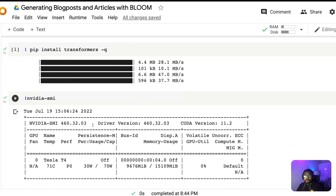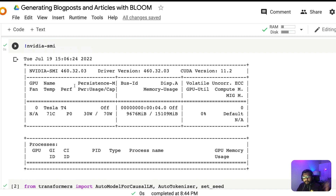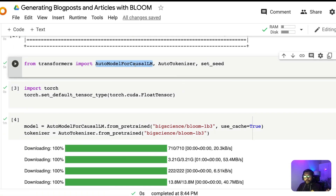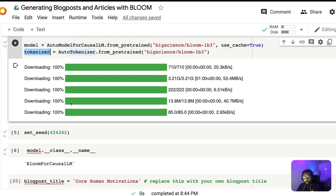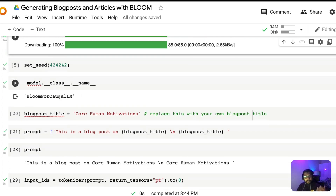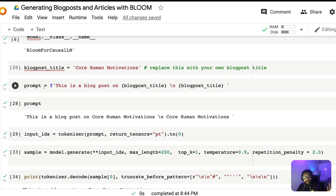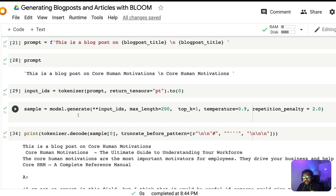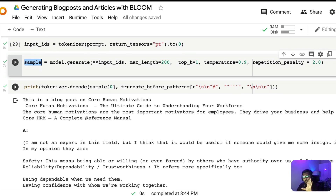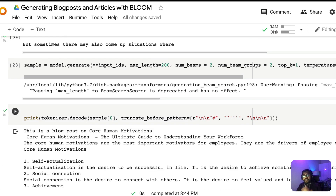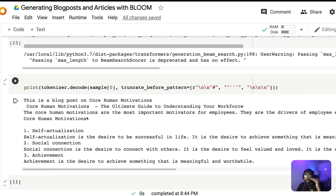To quickly summarize: we installed the transformers library, checked our machine, loaded AutoModelForCausalLM, tokenizer, and set_seed, set the default tensor type to force CUDA tensors to leverage GPU memory, downloaded the model and tokenizer, set the seed value for reproducibility, verified the model, created the blog post title, crafted the prompt, encoded it as input IDs, generated content, decoded it, and got the final text. We also saw an advanced version using num_beams and diversity penalty for better, more diverse text.